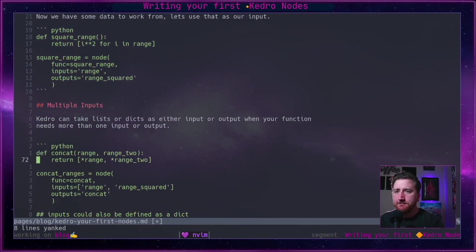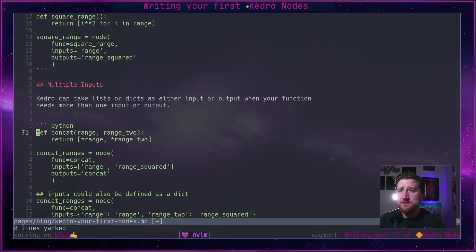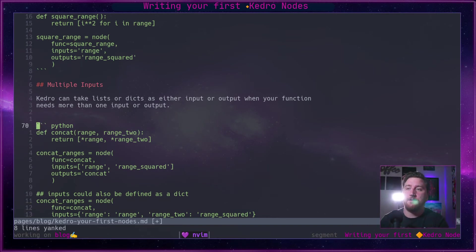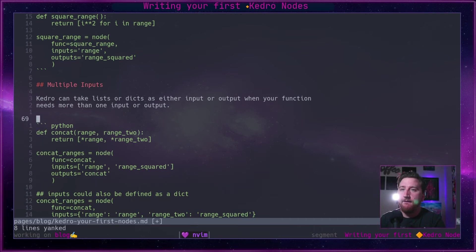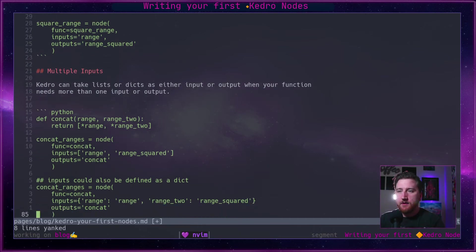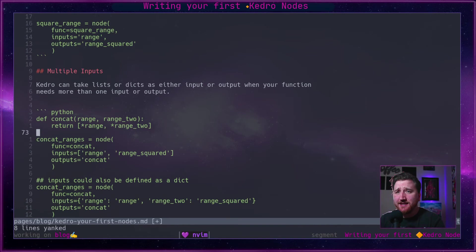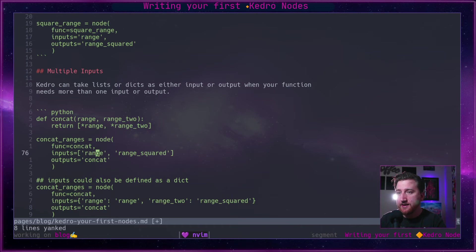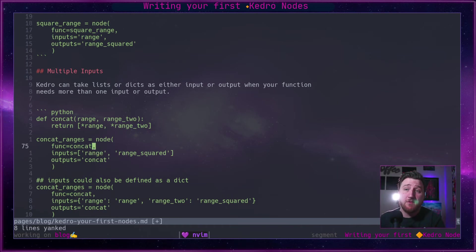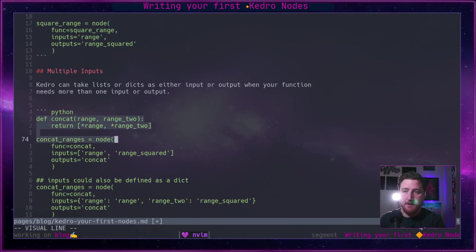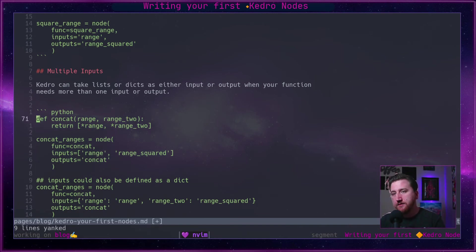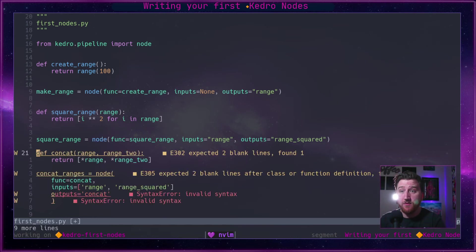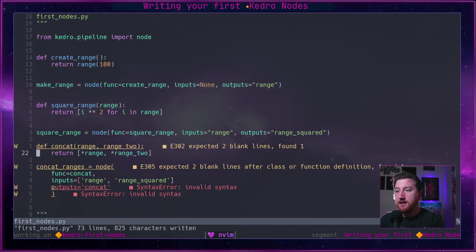Kedro can also take in multiple inputs. And here, like I said, those are simply just catalog entries or a list of strings that are catalog entries. So what we might want to do is concatenate these two things together. So we can yank this, we can go back.